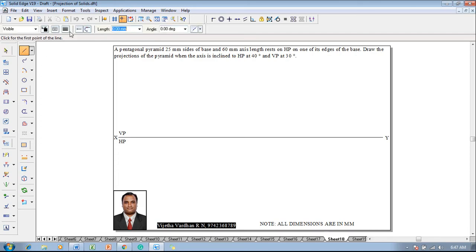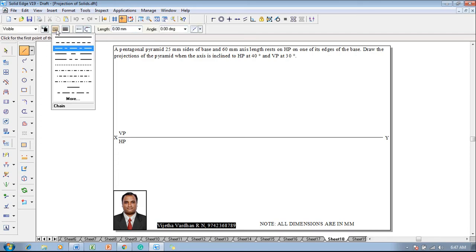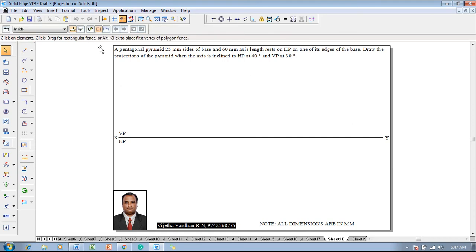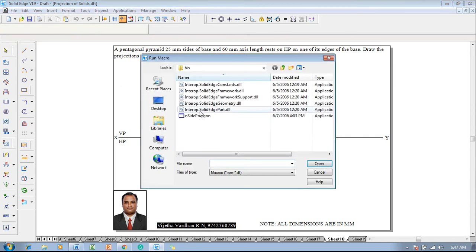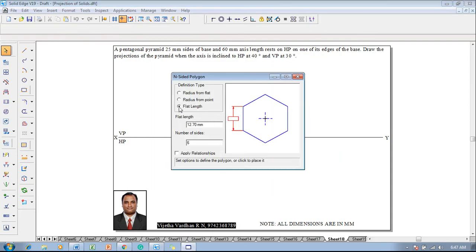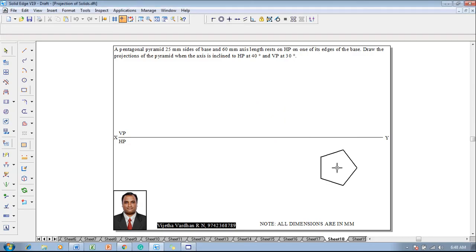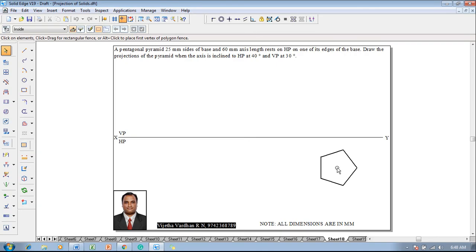According to the given condition, make sure to use a line command with 0.5 mm thick continuous line. Then go to Applications > Macros > Run Macro, select Inside Polygon, open it, select the flat length option set to 25 millimeters. Since we are dealing with a pentagon, it has number of sides as 5. Click Apply Relationship and left-click anywhere on the screen to get a proper pentagon.